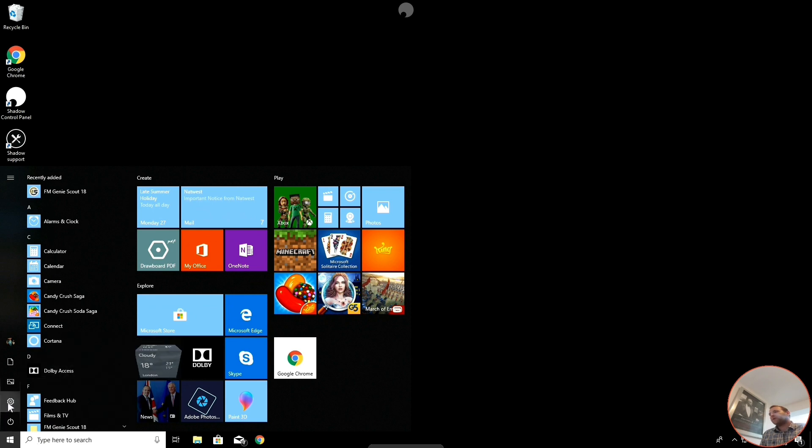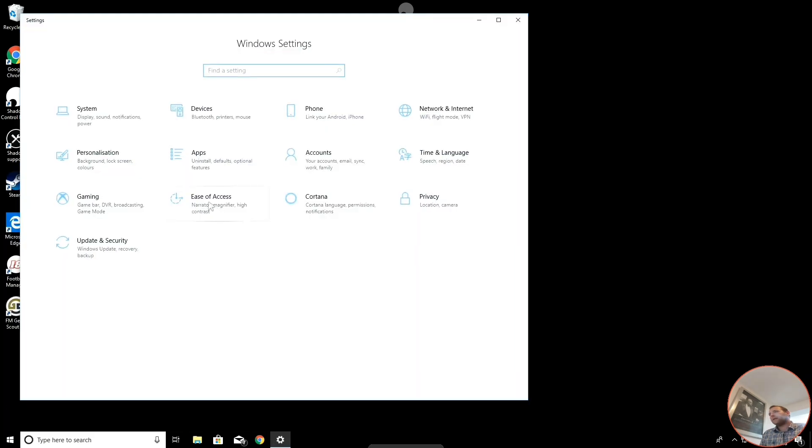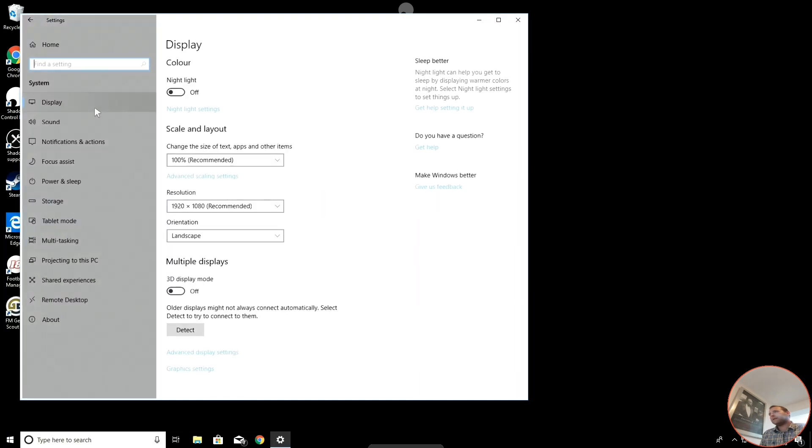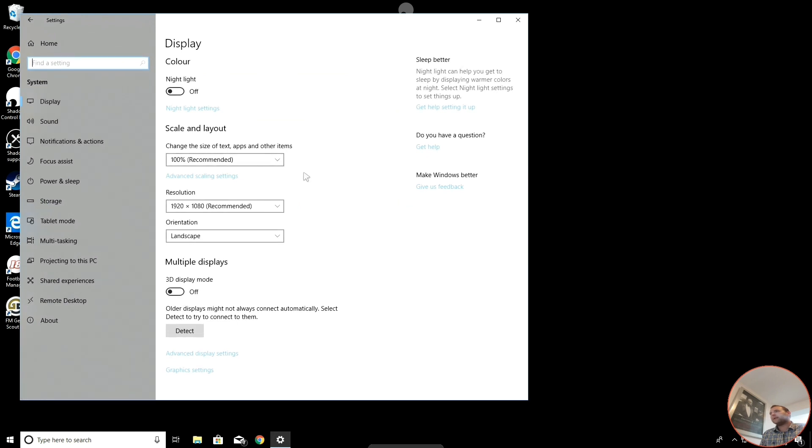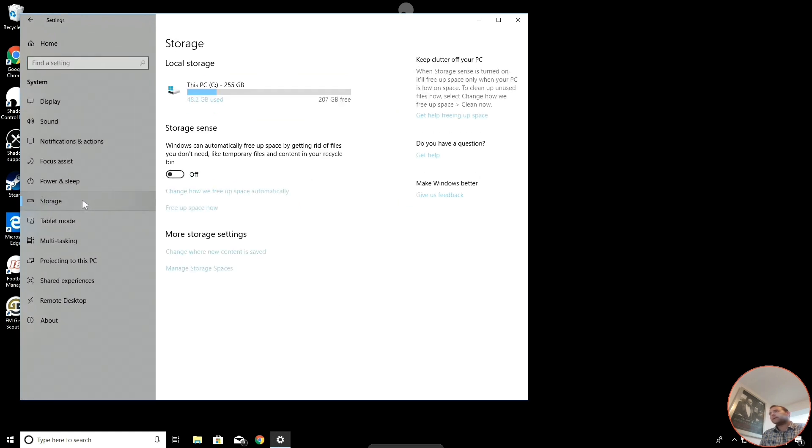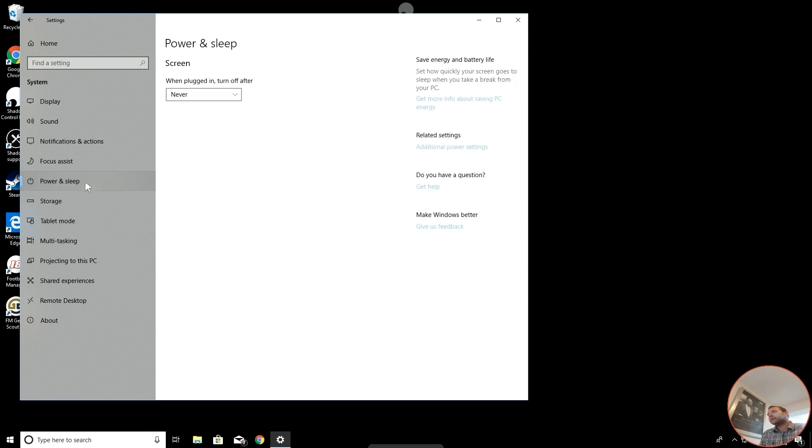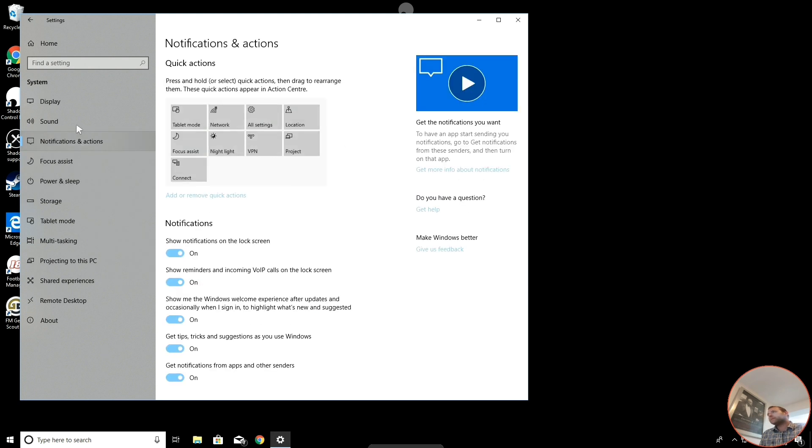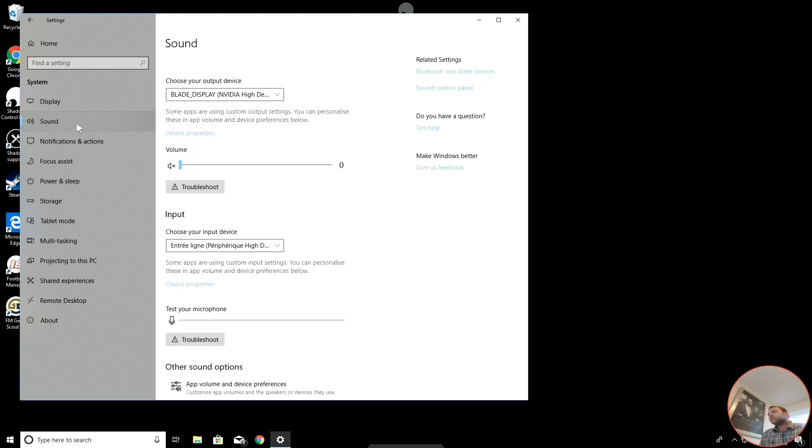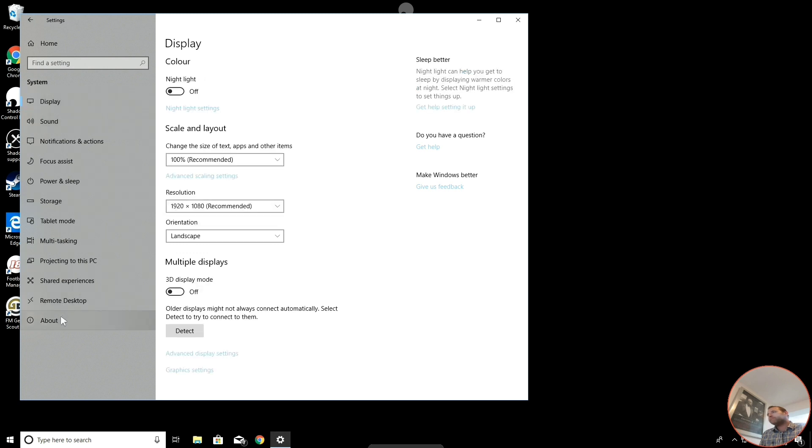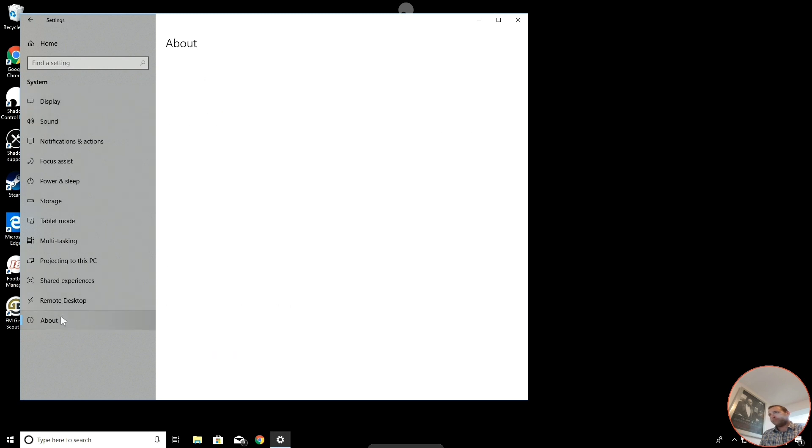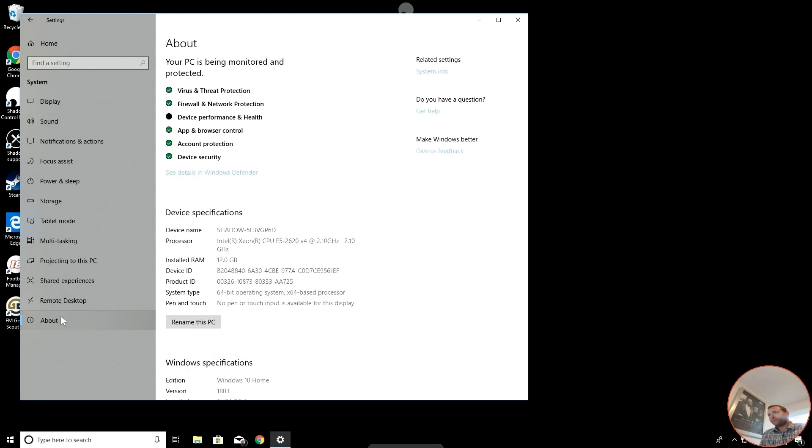I'm just going to show you the system settings so you can see. So you can see, as they say, I've got near enough 256GB. Here you can see the specs. So we've got 12GB of RAM. That's the processor we're running. It's Windows 10 Home. So that is £26.95 a month.